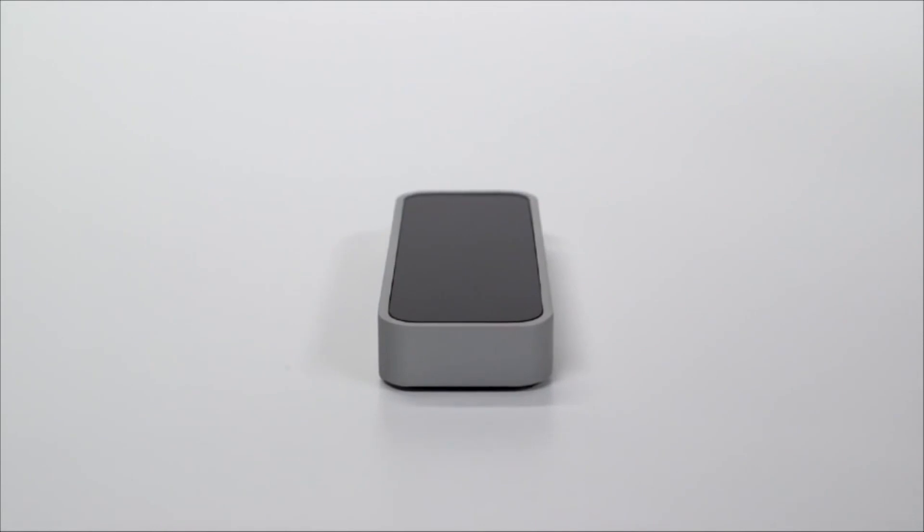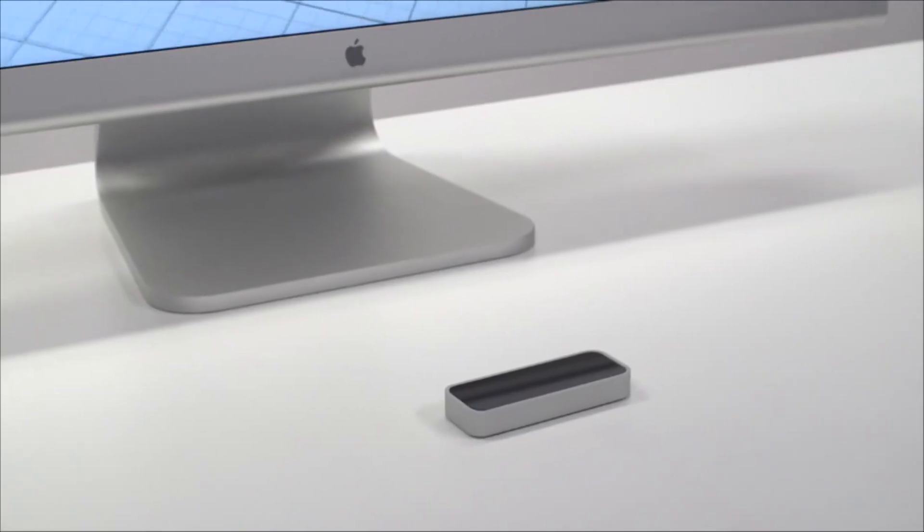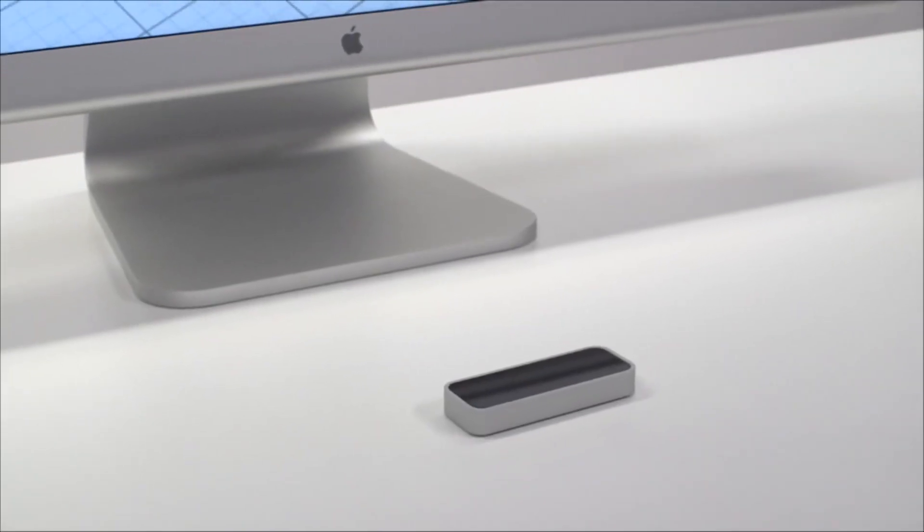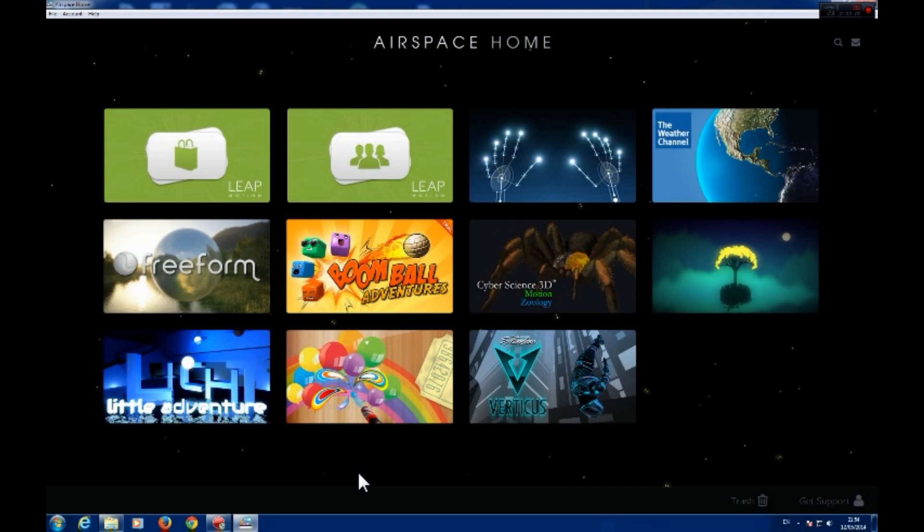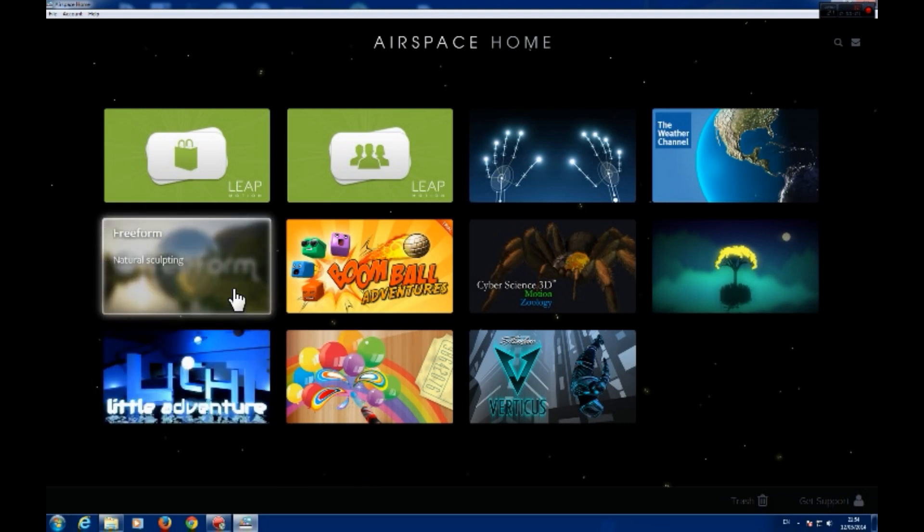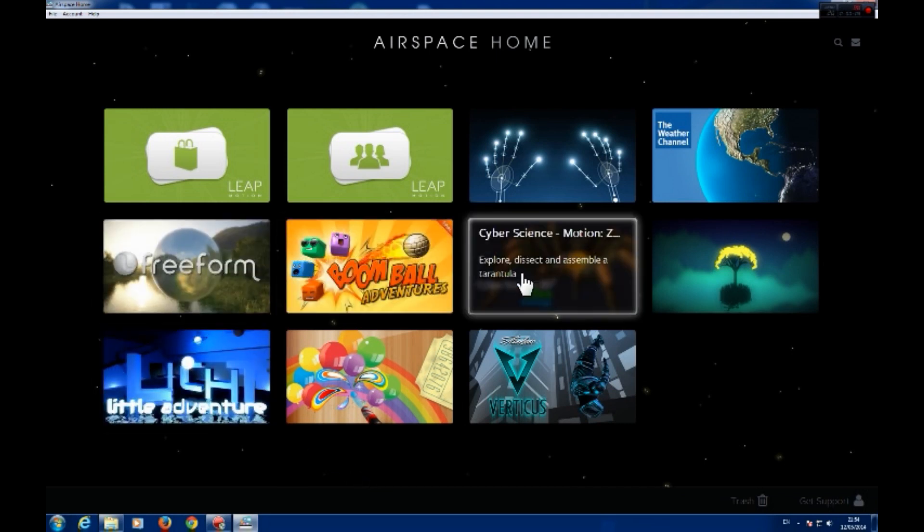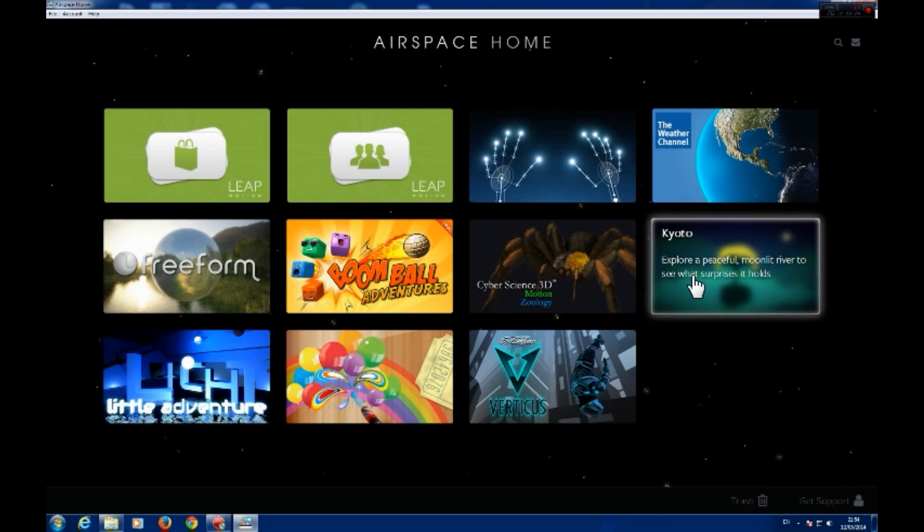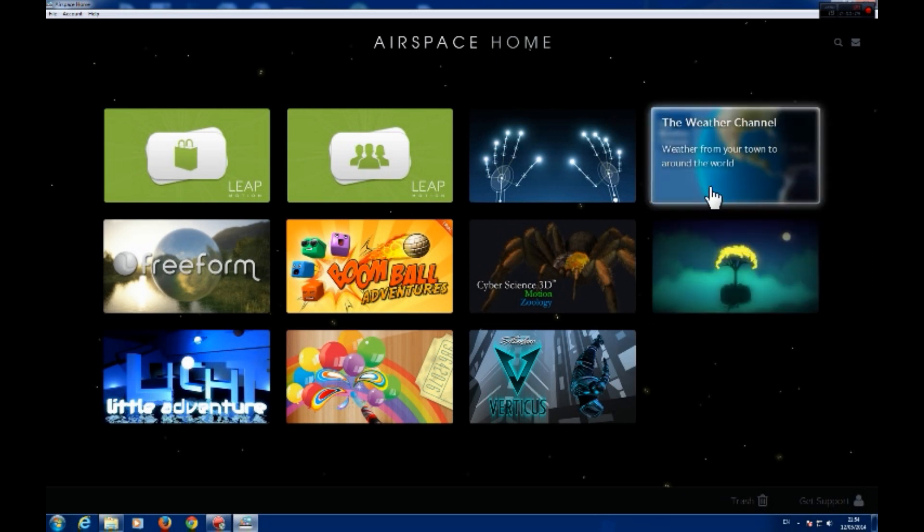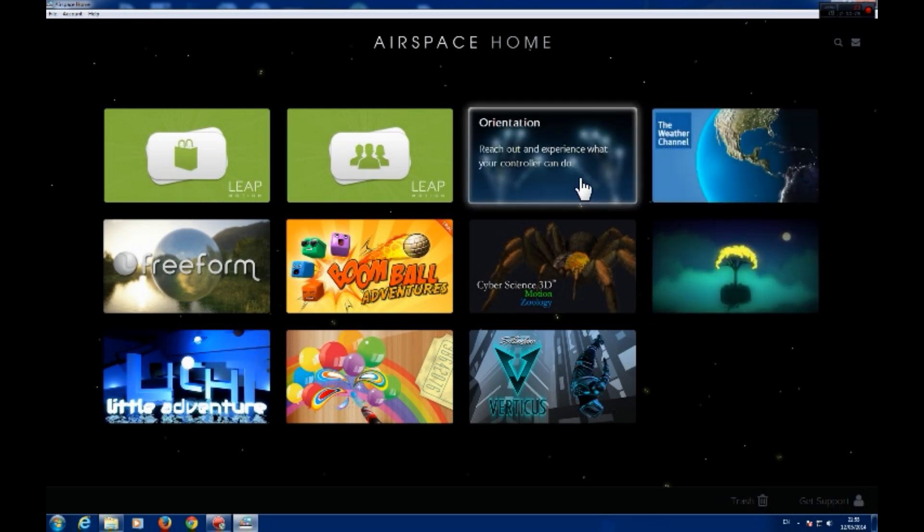When we received our Leap Motion about a week ago we were very surprised by just how small the device is. It's a little bigger than a pack of gum but it feels well built and as soon as you connect it to your computer you are brought to AirSpace which is Leap's app browser and store.